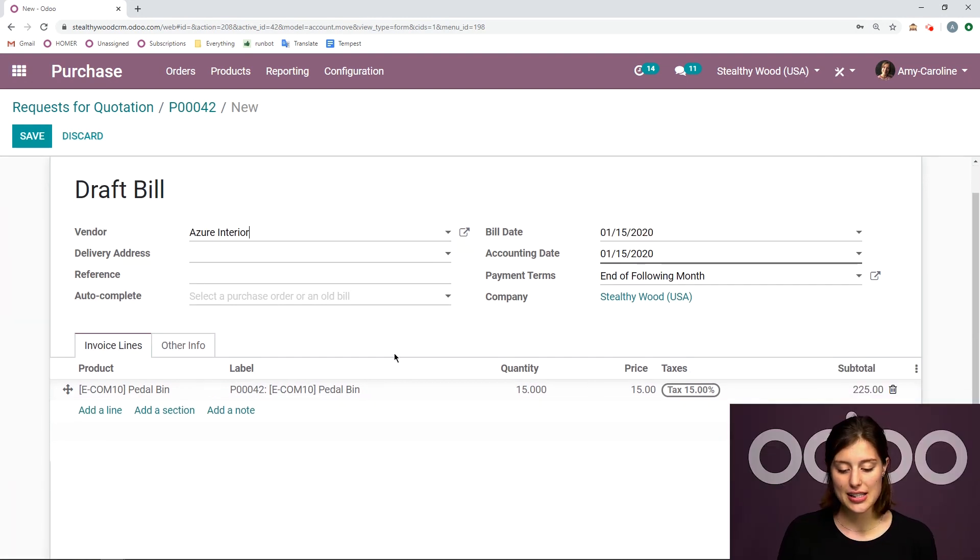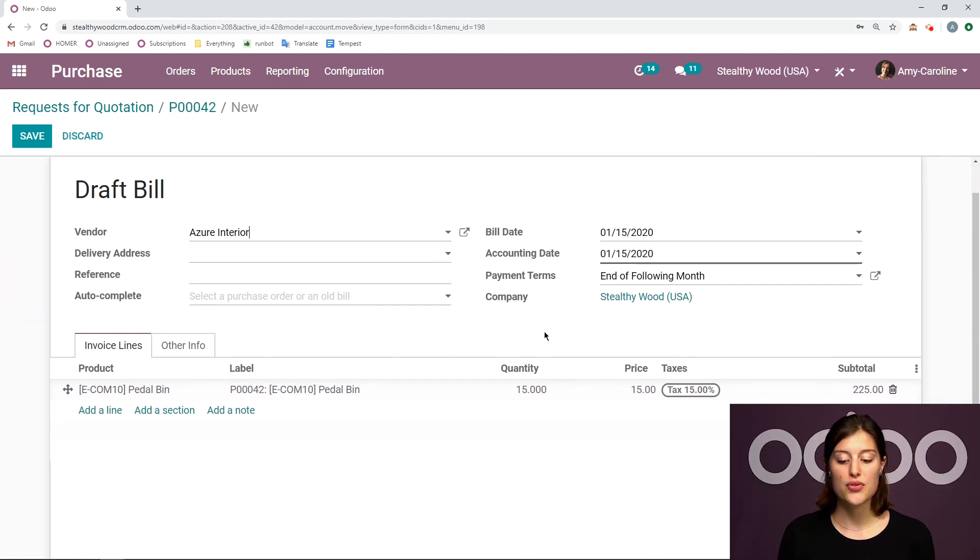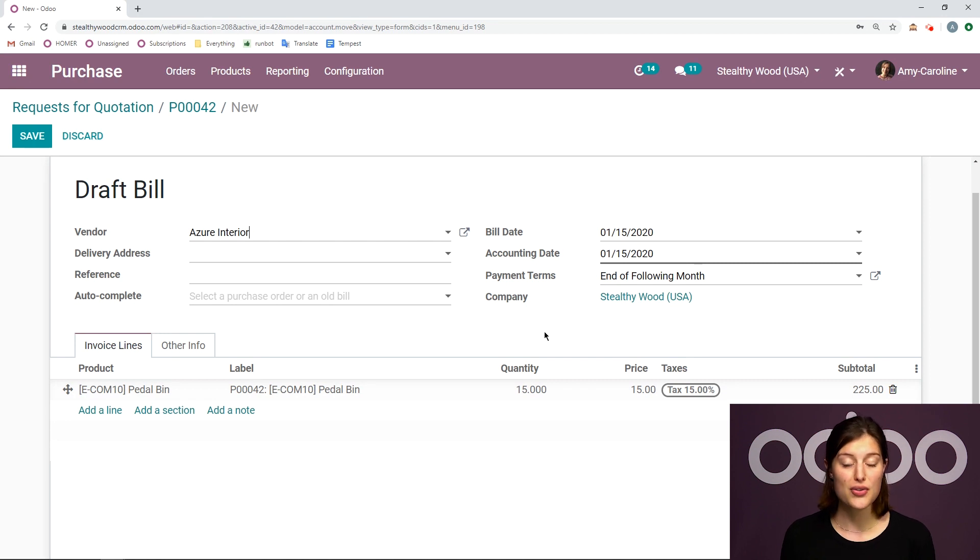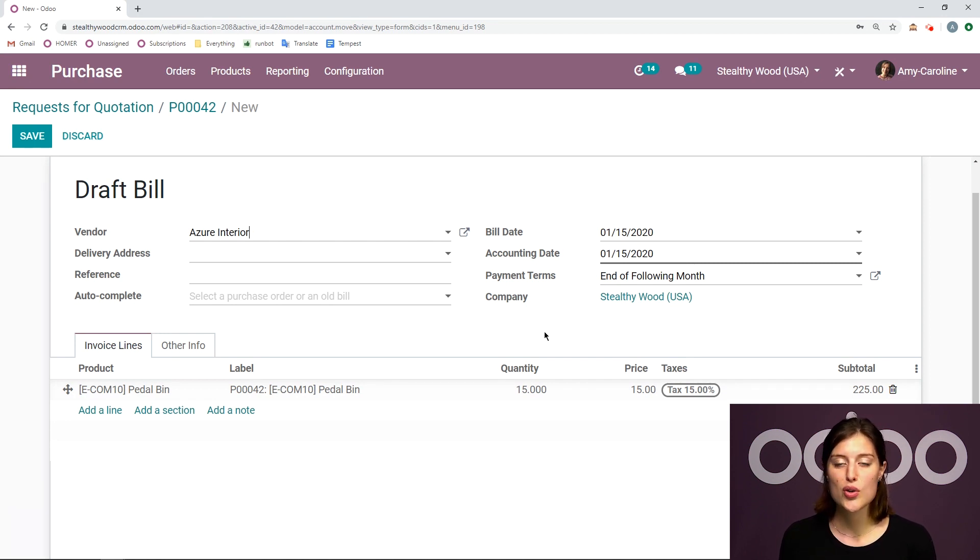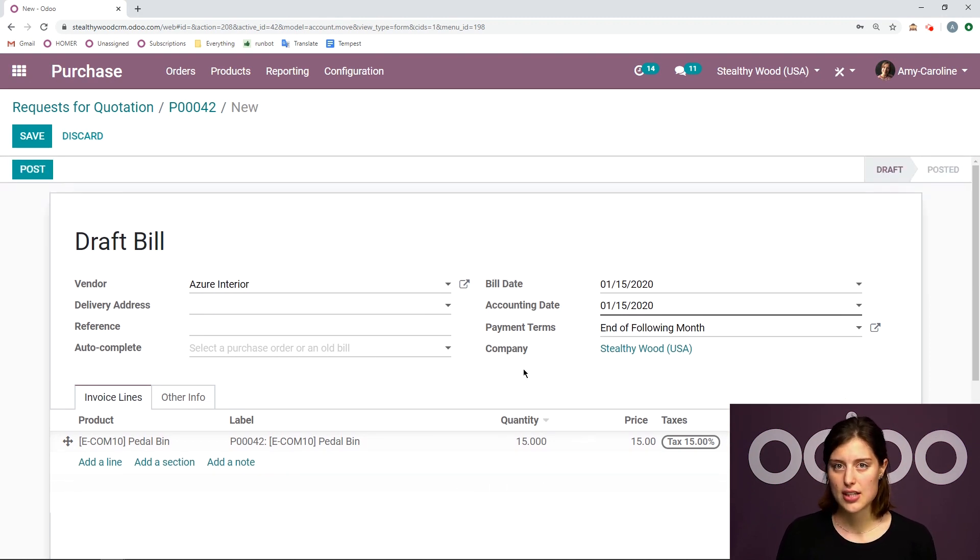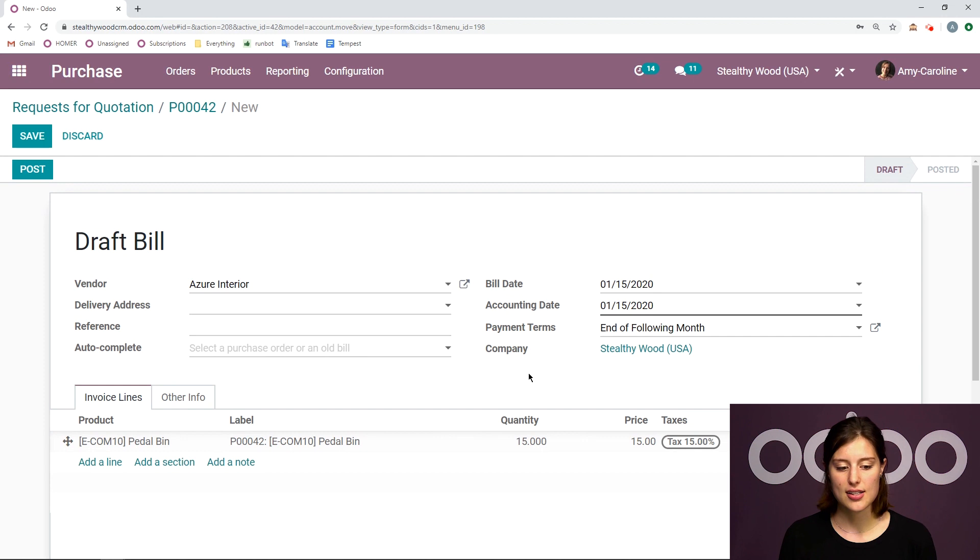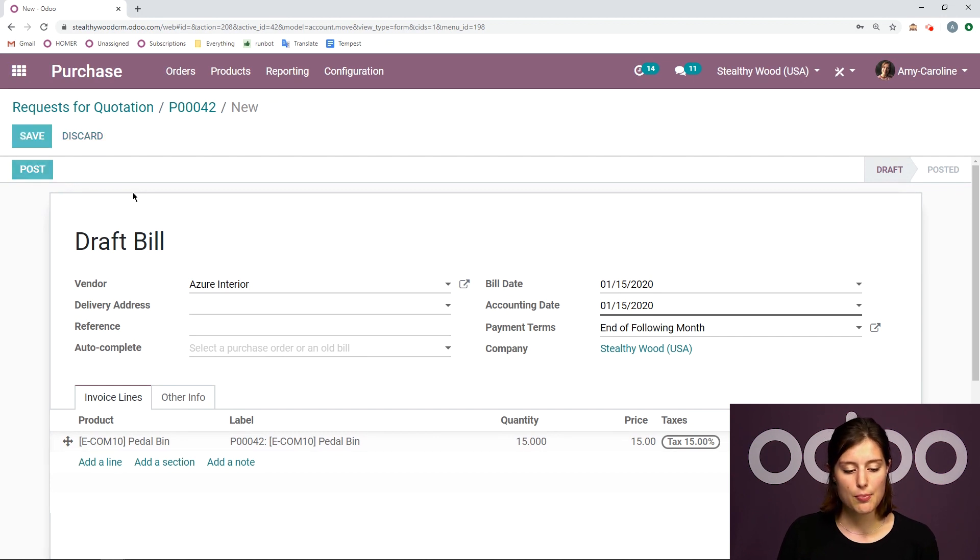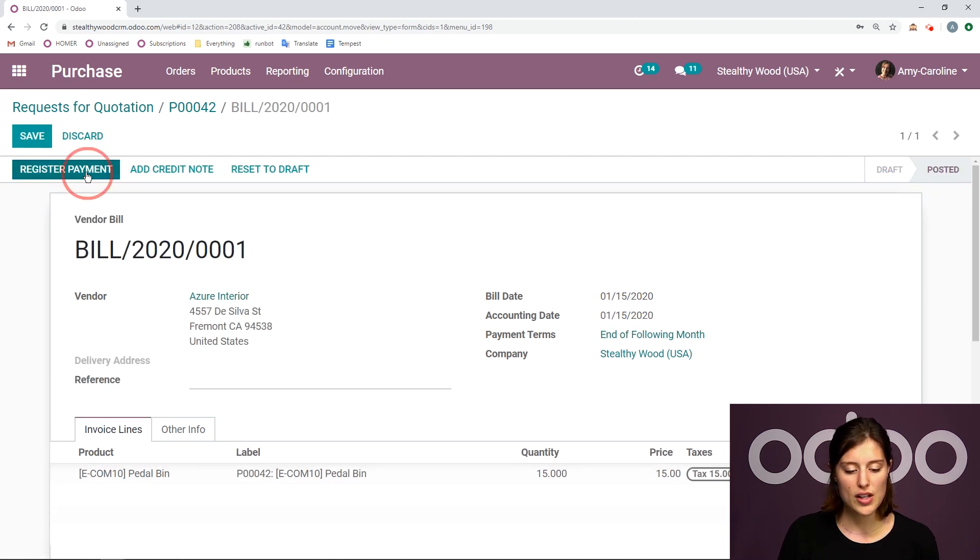Now, when I do that, I'm going to see that the quantity reflects what we actually received. So even though I ordered 20, I received 15, and I will only have to pay for 15. So Odoo recognizes that, which is really nice. So let's post this and then we'll register the payment. Validate. We see that it's marked as paid.